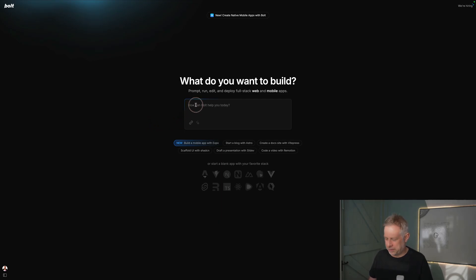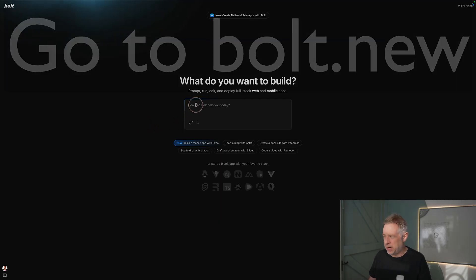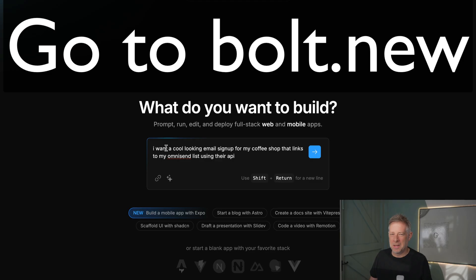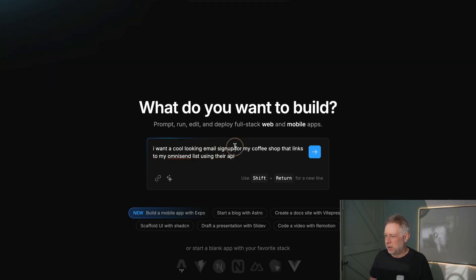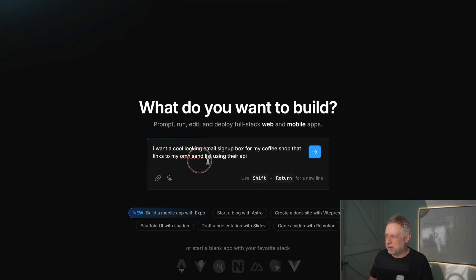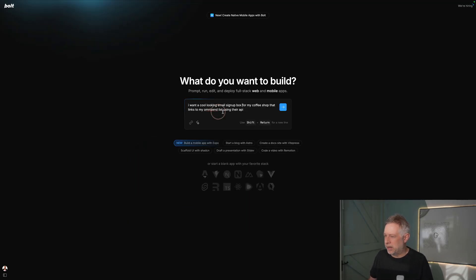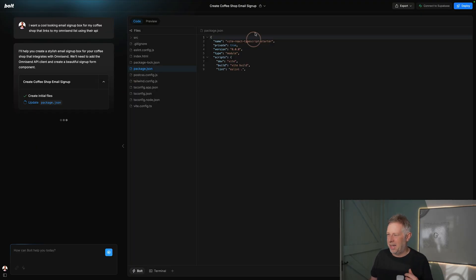Step one: head off to Bolt and put in your prompt. Bolt is an AI tool that writes code for you. I said I want a cool looking email signup box for my coffee shop that linked to my OmniSend list using their API. OmniSend is my marketing automation software, a bit like MailChimp, and just click go.